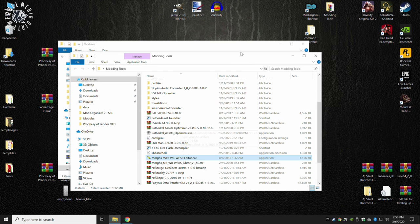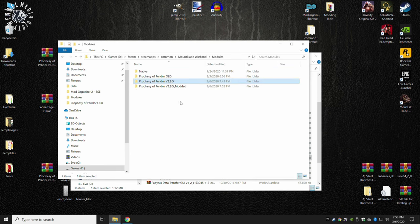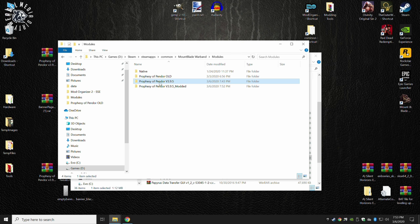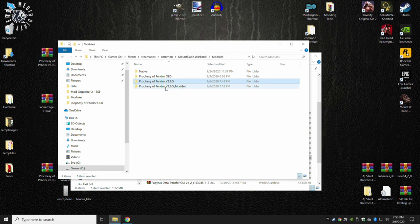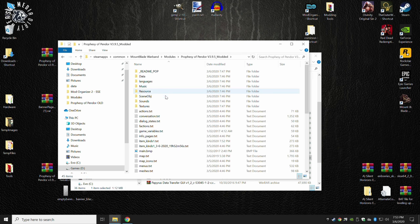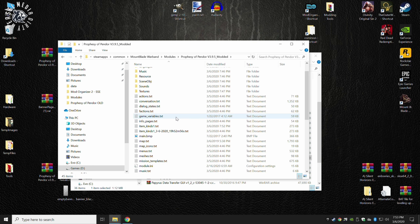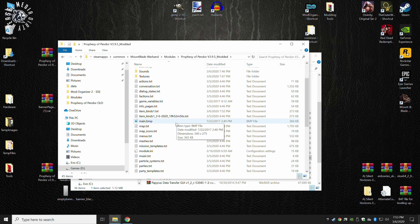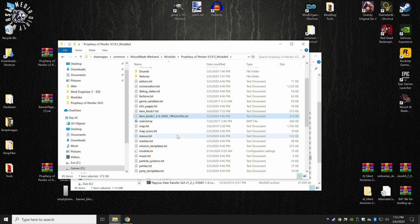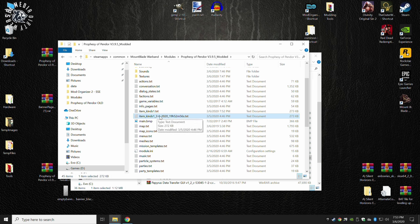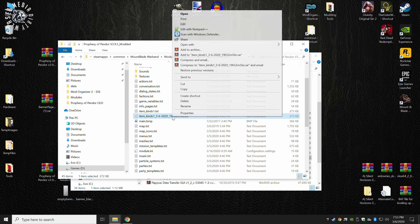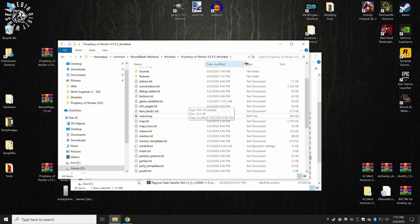If you were to go back into Mountain Blade, Prophecy of Pandora version 3.9.5 modded, and go in there, you will find a backup right there. And that is your backup. It will be dated and timed for your convenience. We can go ahead and just delete that. I don't need it.